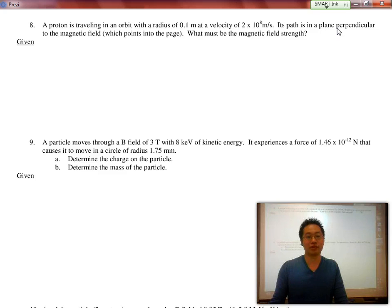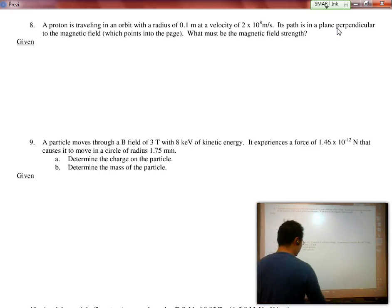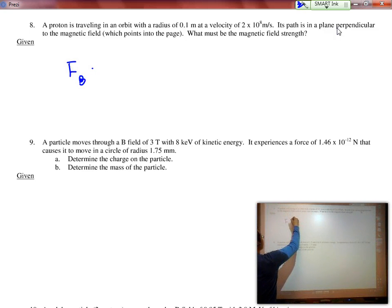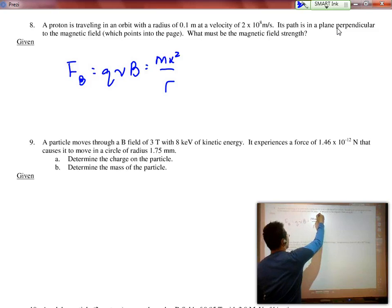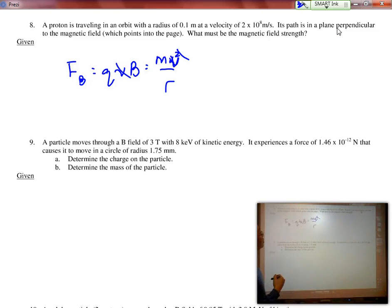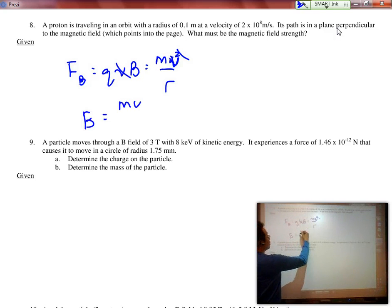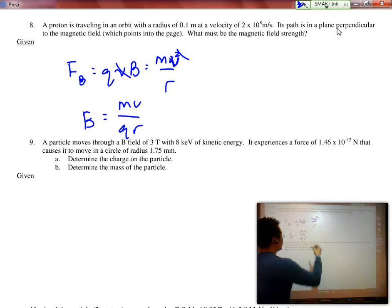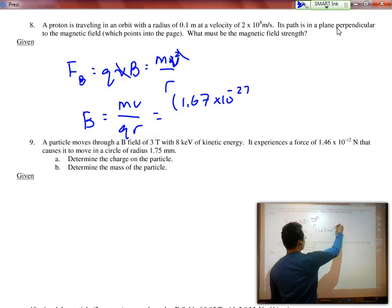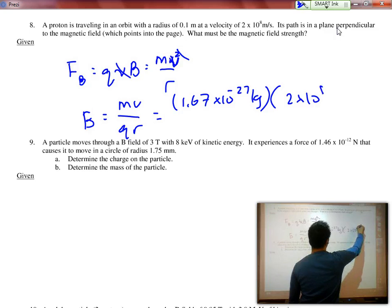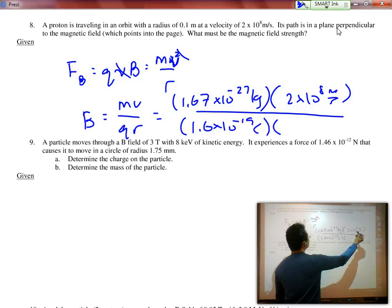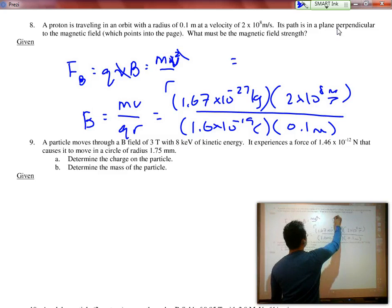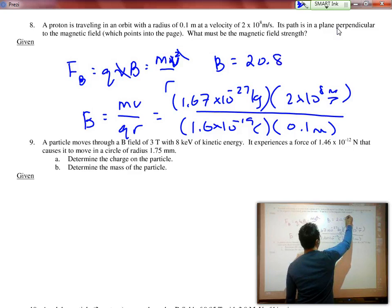Question 8 is trickier because they give us the radius and ask us to solve for the magnetic field strength. We know that QVB is acting as the centripetal force, mv²/r. Notice there is a velocity on each side, so we cancel one V, giving B equals MV over QR. Plugging in: 1.67 times 10 to the negative 27 kg, times 2 times 10 to the 8 meters per second, divided by 1.6 times 10 to the negative 19 Coulombs, times radius 0.1 meters. The magnetic field strength is 20.88 Teslas.